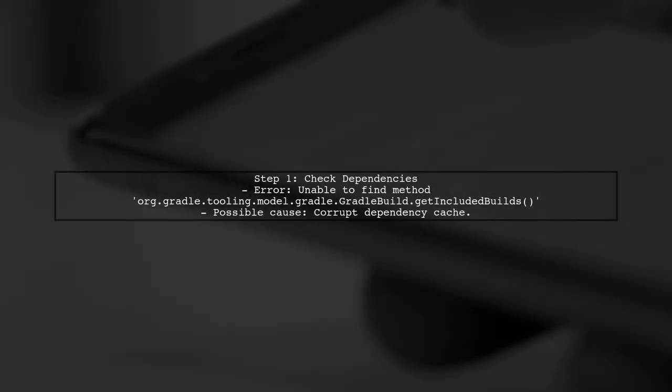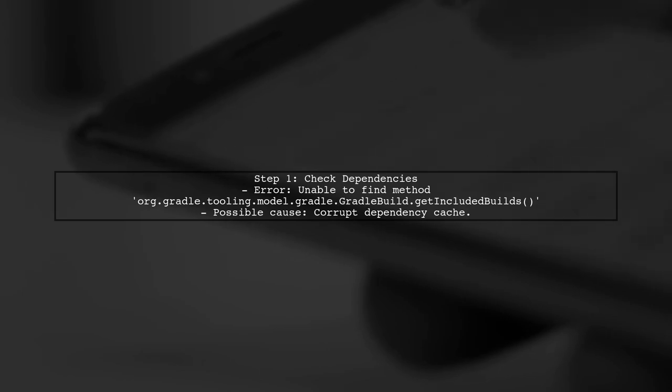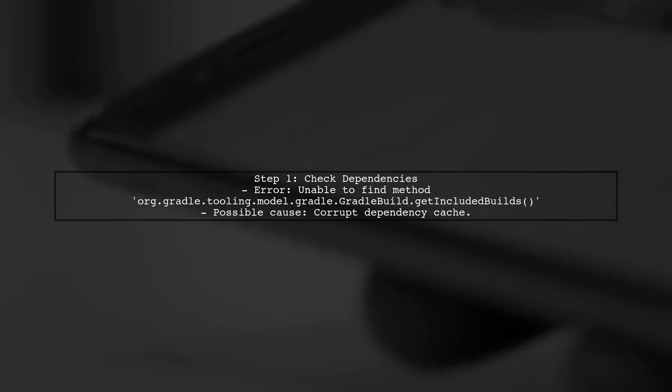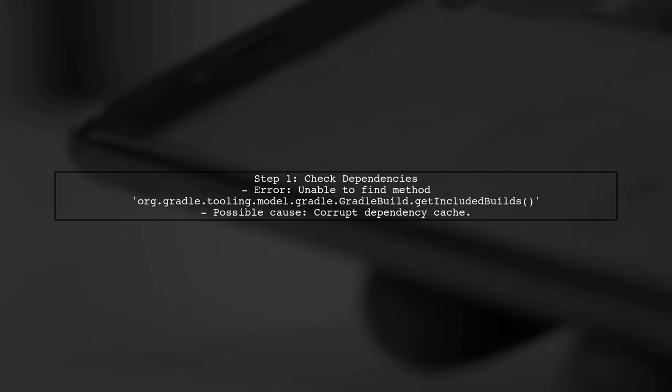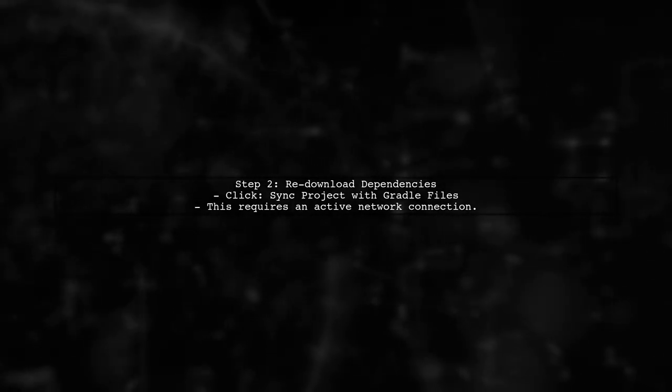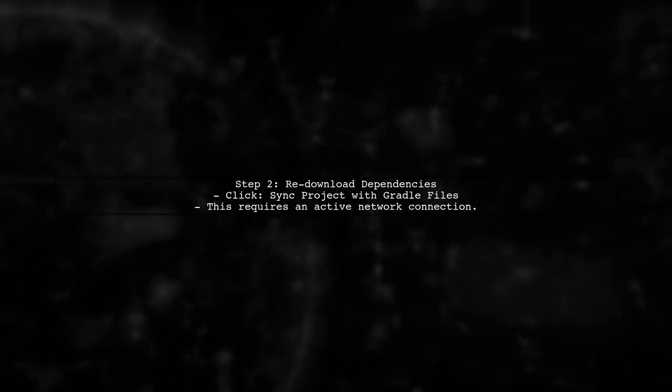If you're encountering a build failure with Gradle 3.0 in Android Studio, the first step is to check for any corrupt dependencies. This can happen after network issues. To resolve this, try re-downloading your dependencies. You can do this by clicking on Sync Project with Gradle Files in Android Studio.